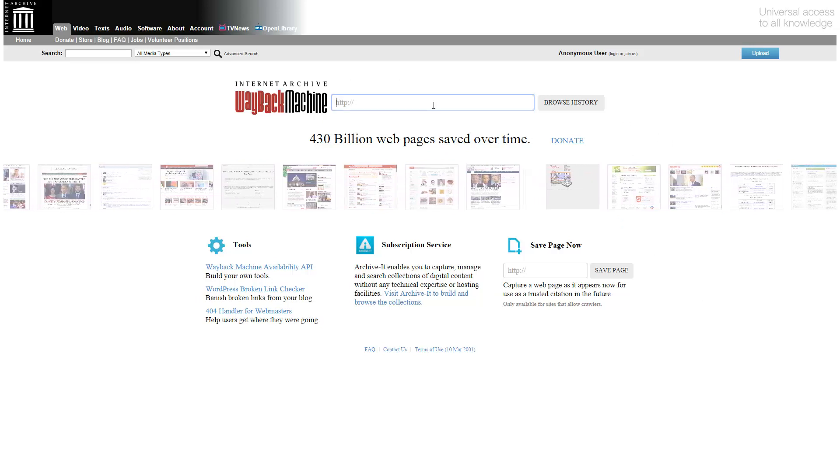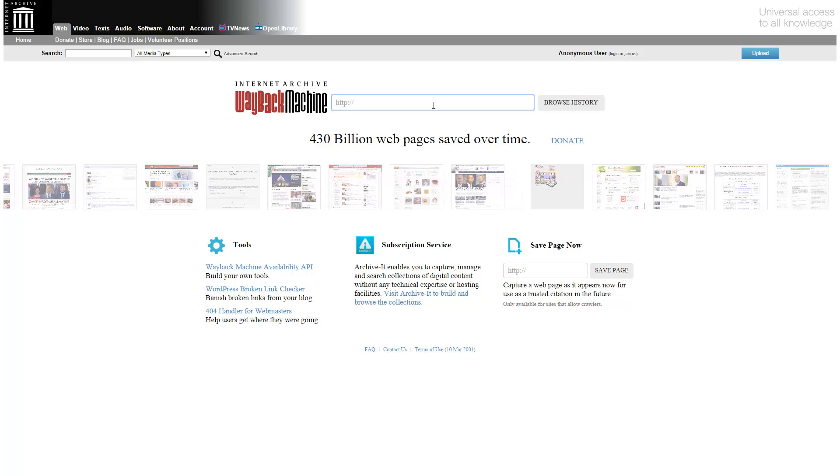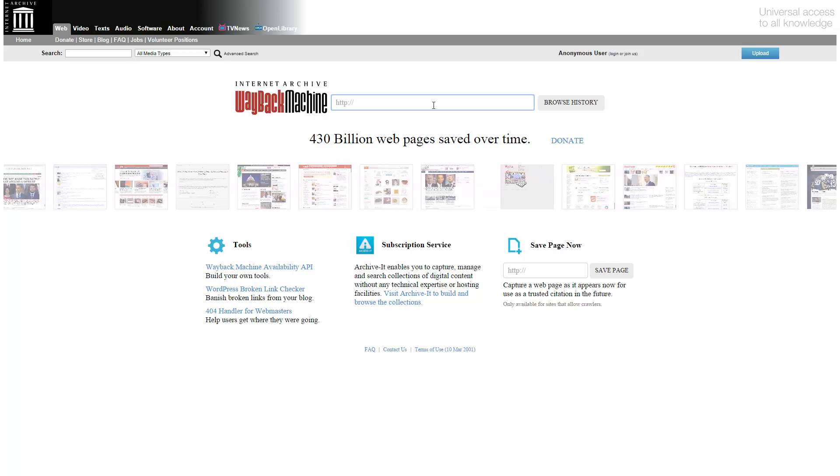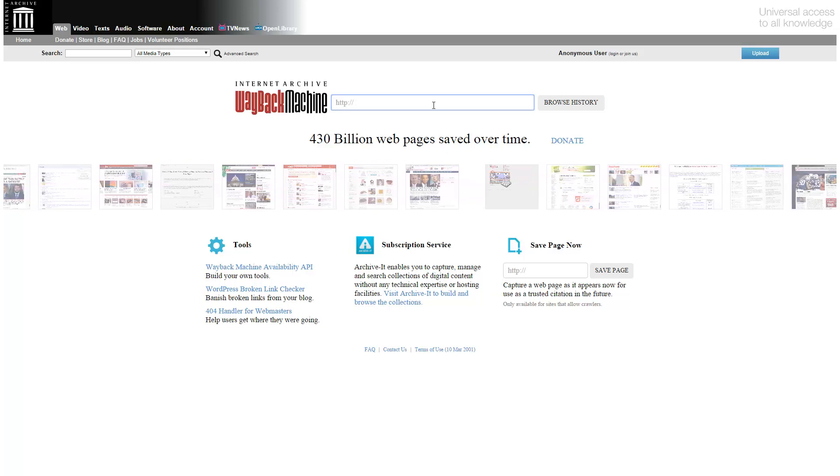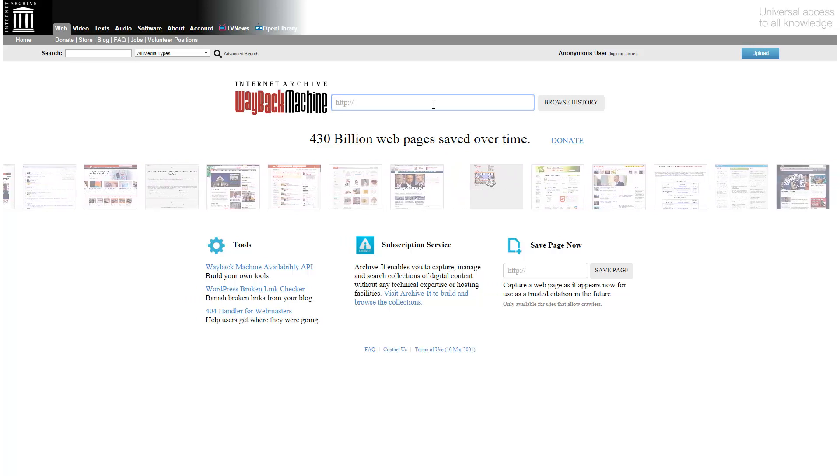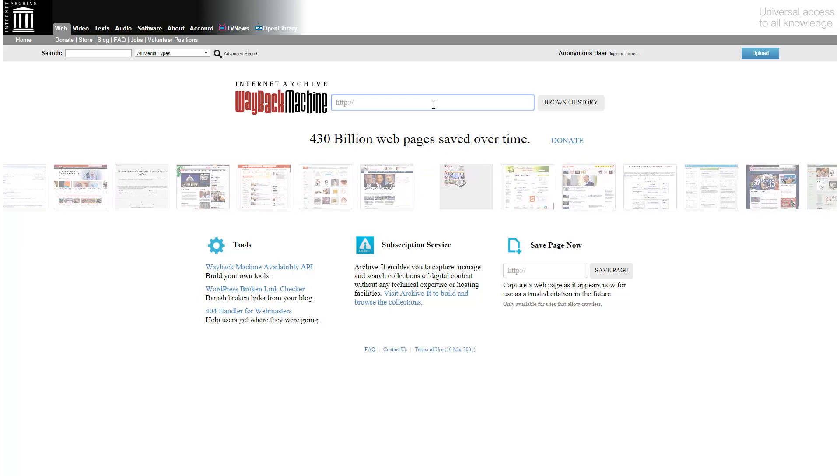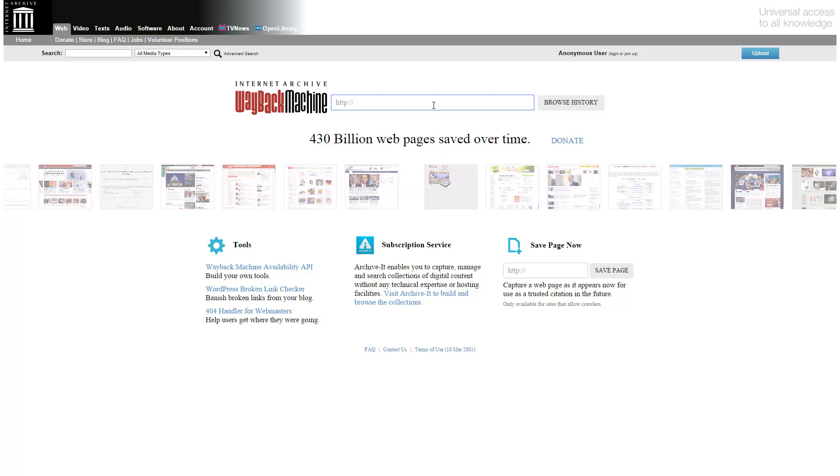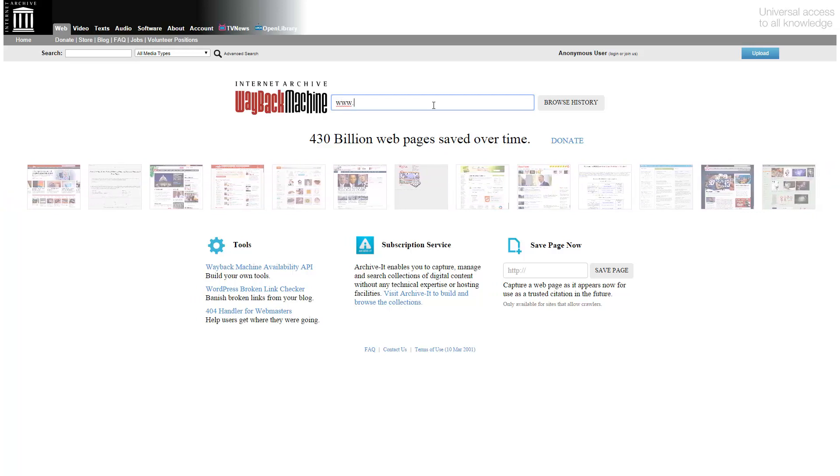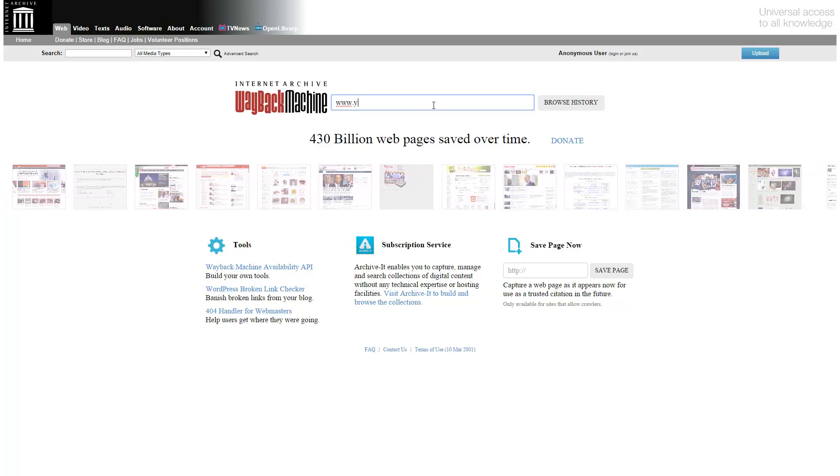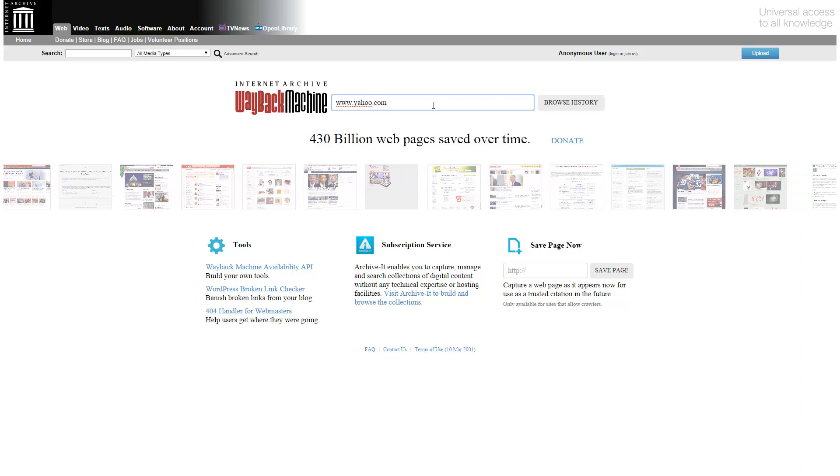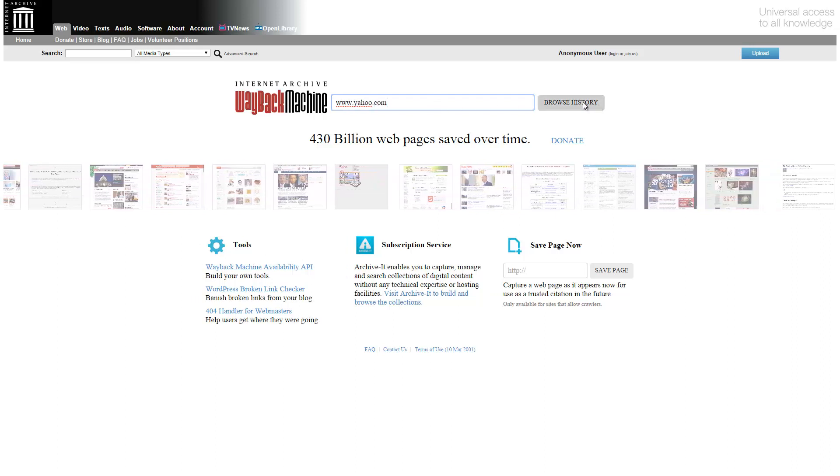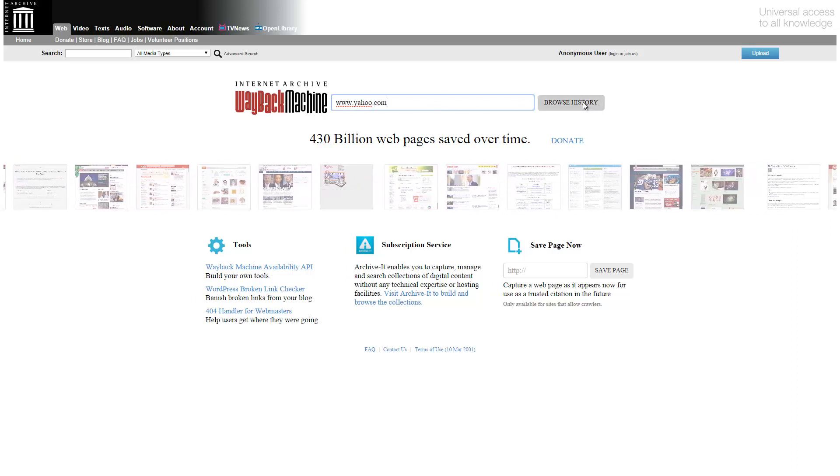So if you want to check to see if your favorite webpage has been archived, it's pretty simple to use. All you do is put a URL into this bar here. So let's check out Yahoo. And then if we hit Browse History...